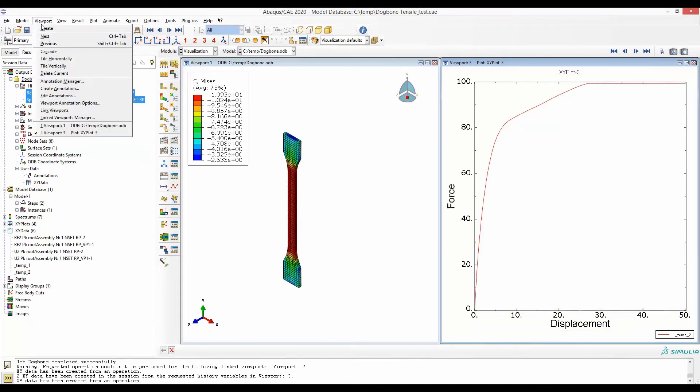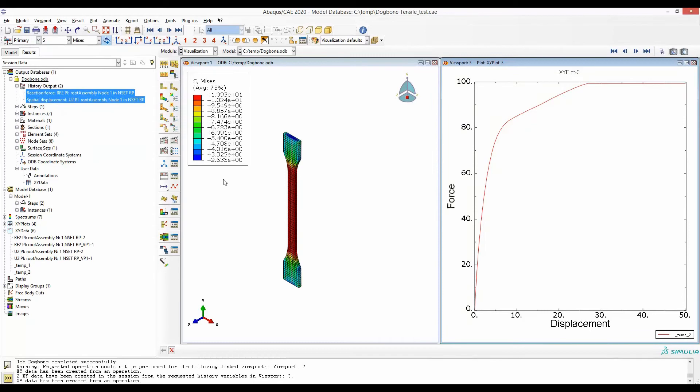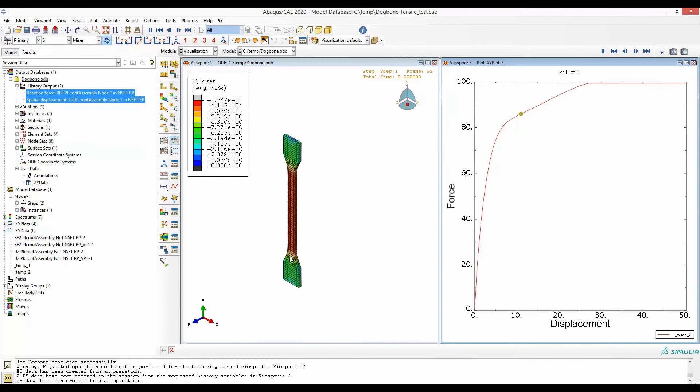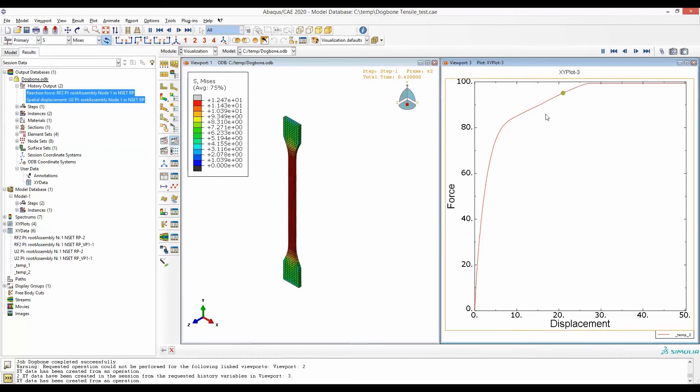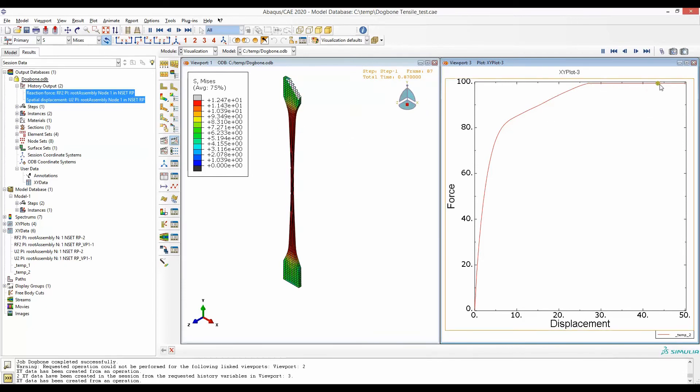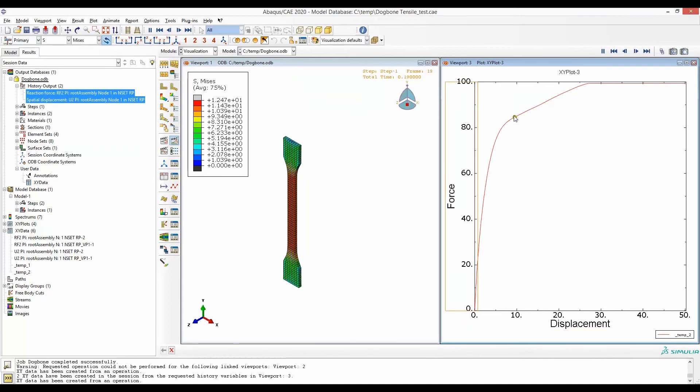I will go to viewport again and now link both of these viewports. If you now play the simulation, you will see that in this window you have the deformation and the force displacement plot. The response at any particular deformation would be given by this particular point. We can make some changes to how this point is shown.